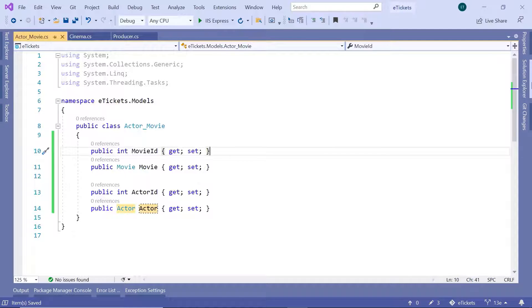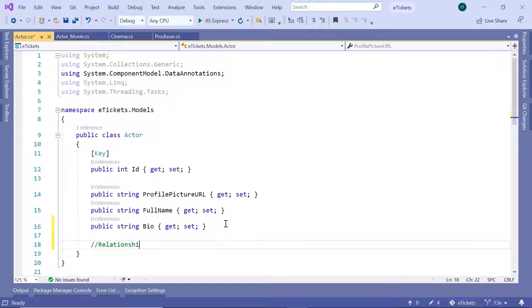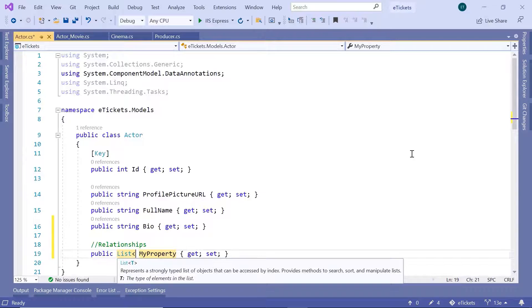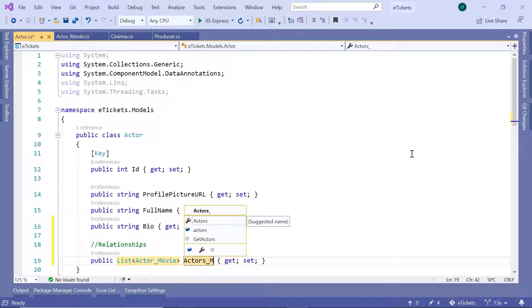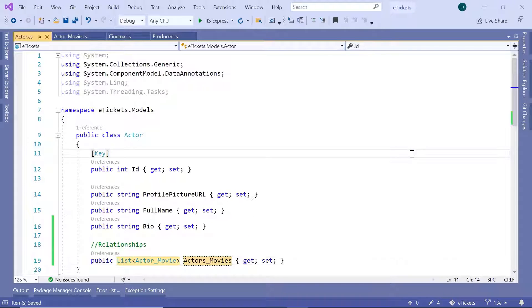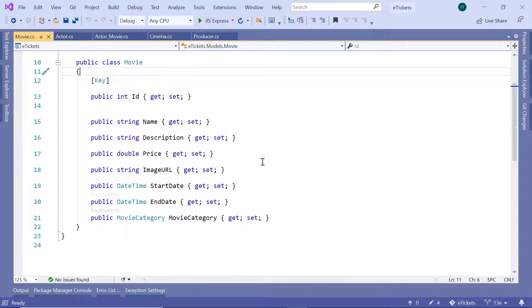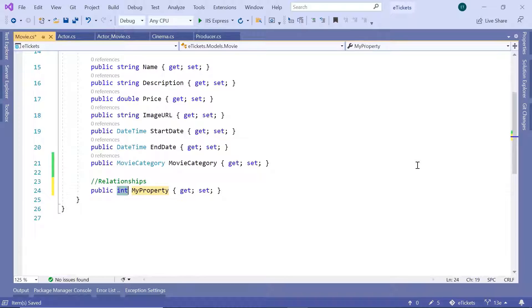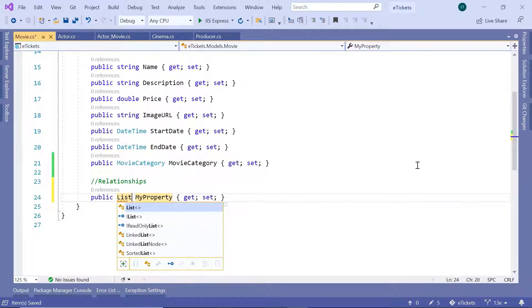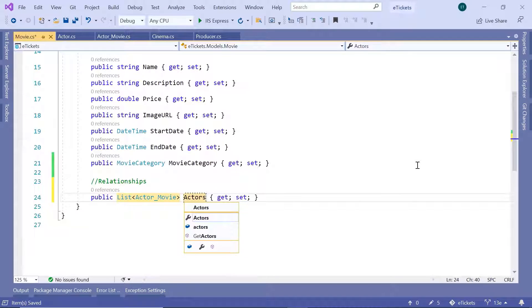Now let us go to the Actor model. Down here add the relationships: a prop of type List of Actor_Movie, and name the property Actors_Movies. Save the changes and go to the Movie model. Inside the Movie model we also define relationships. The first is a List of Actor_Movie — prop List of Actor_Movie — and the property name is Actors_Movies.